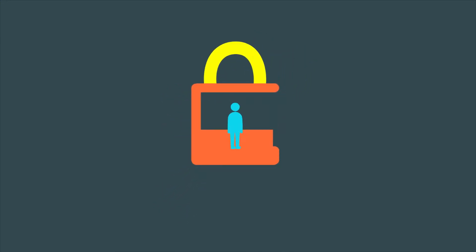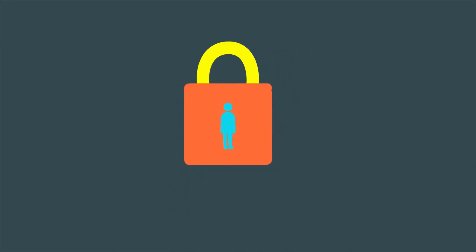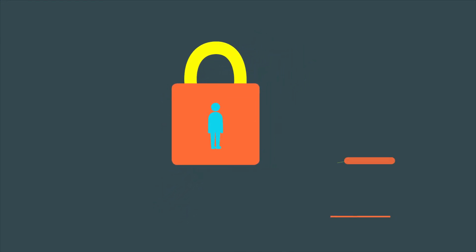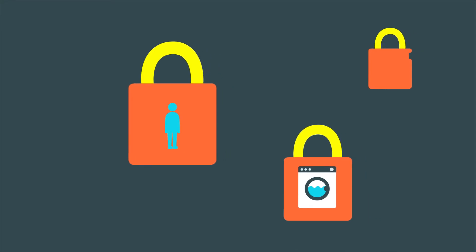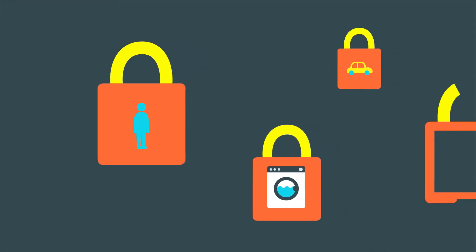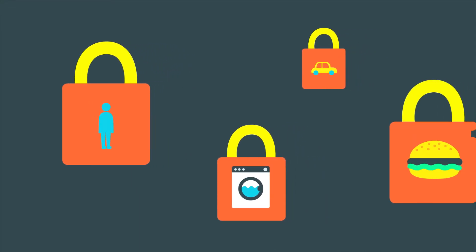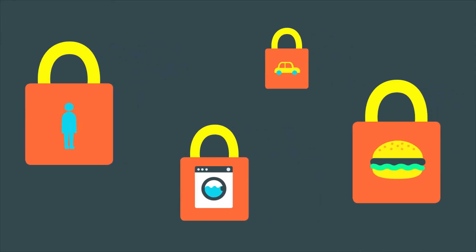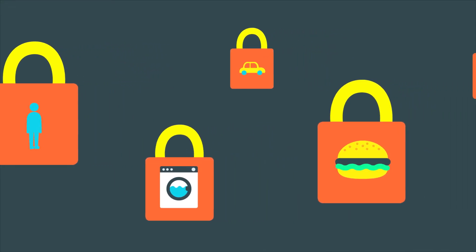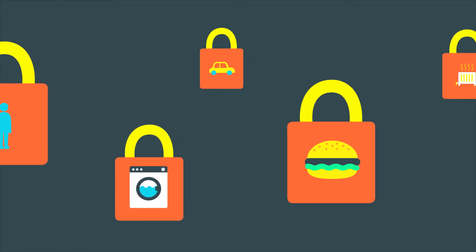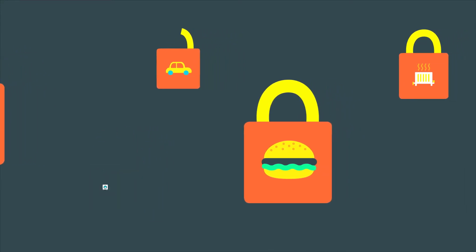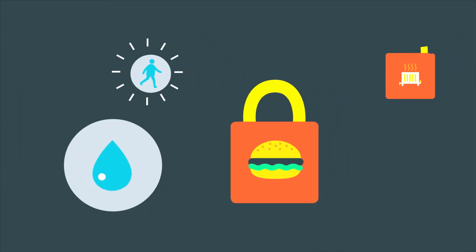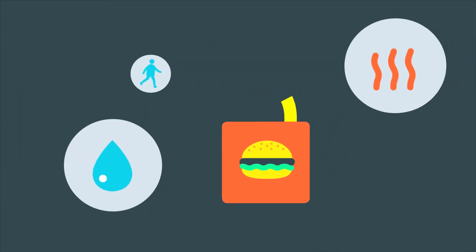One reason is that we often feel locked into our daily routines, constrained by technologies, infrastructures and social expectations that don't prioritise sustainability. The good news is that these can change over time.